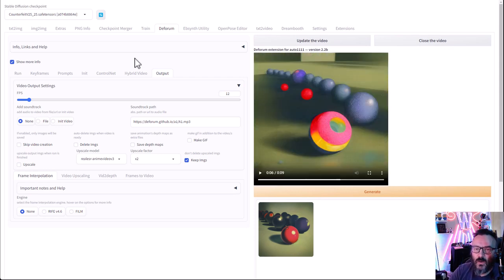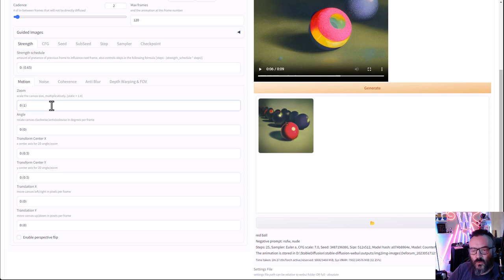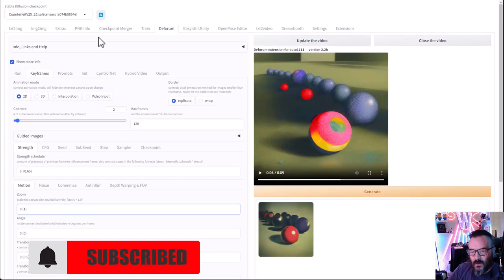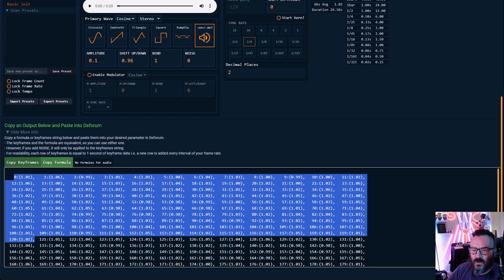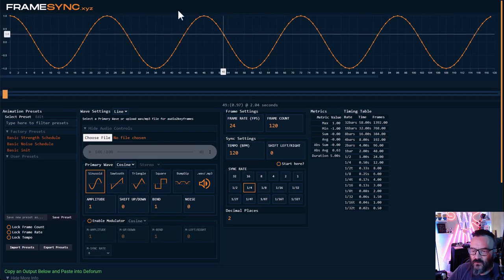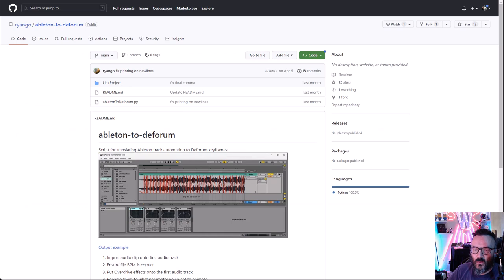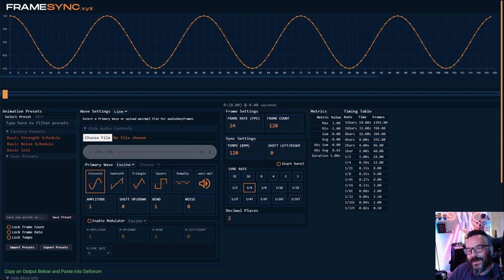Now let's look at how we can synchronize this with sound. Going to keyframes and motion, I want the zoom to go 'boom boom' with the music beat. For this we need another software. The easiest approach is to count beats per second manually, but if the beat is inconsistent, I have another application called Frame Sync. Let me reload it so we can go through it step by step. Besides Frame Sync, there are other options like After Keyframe or local installations — I'll provide all links below.